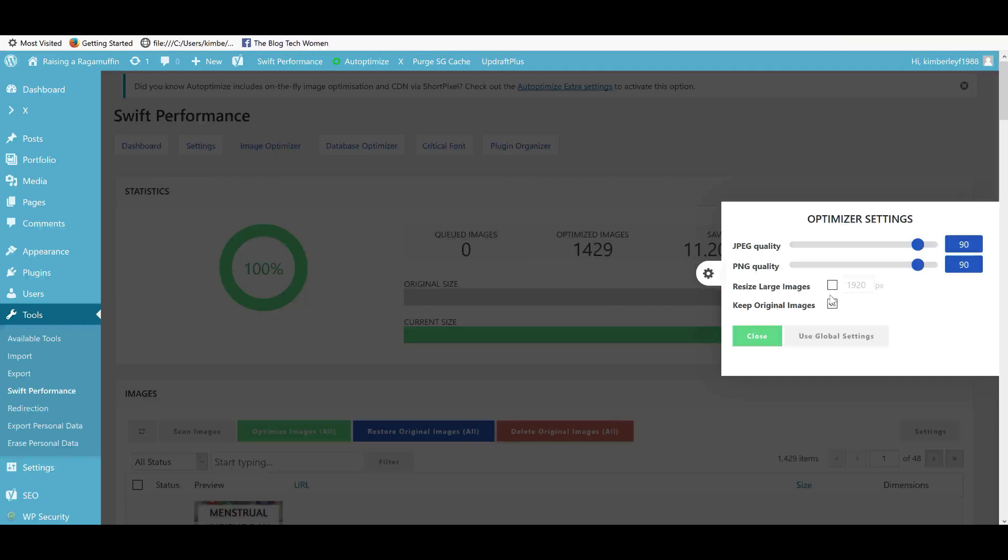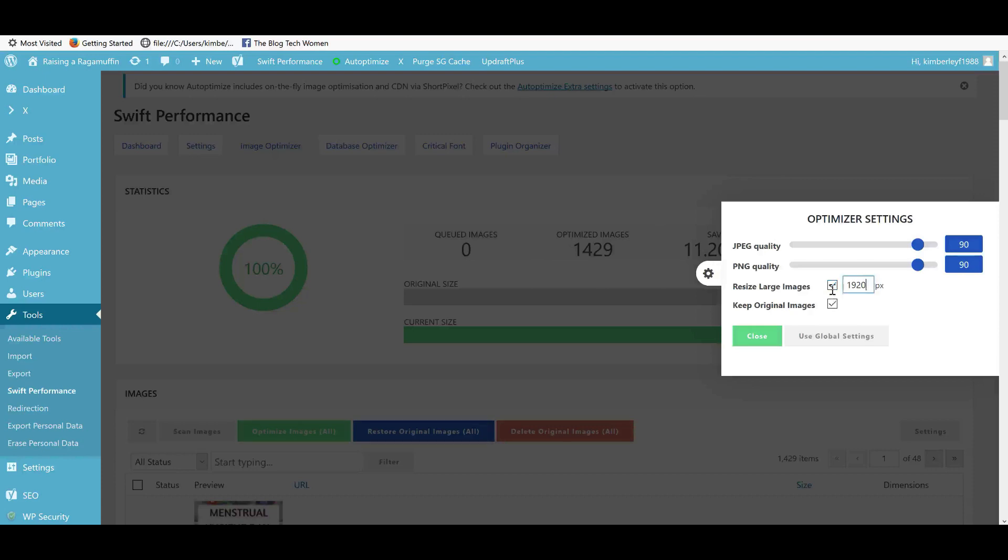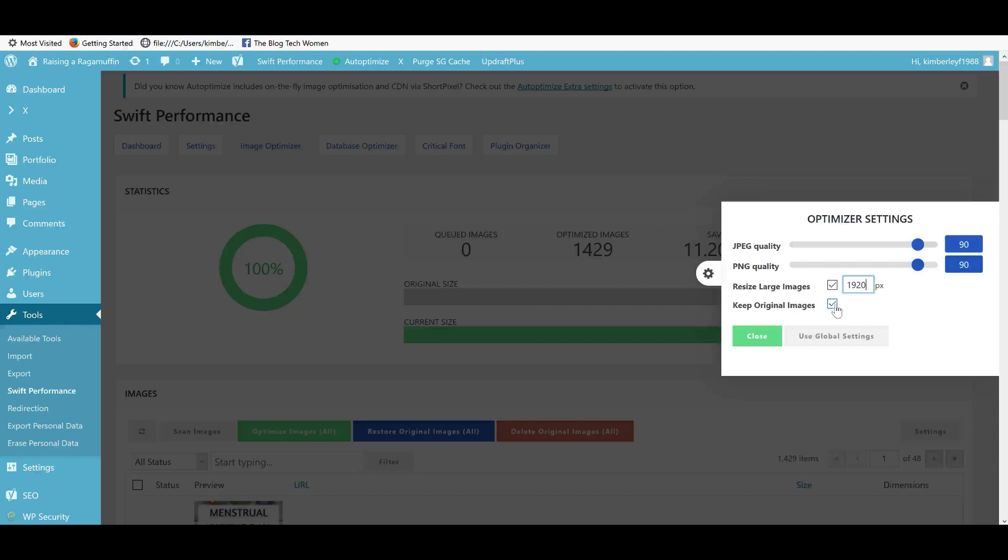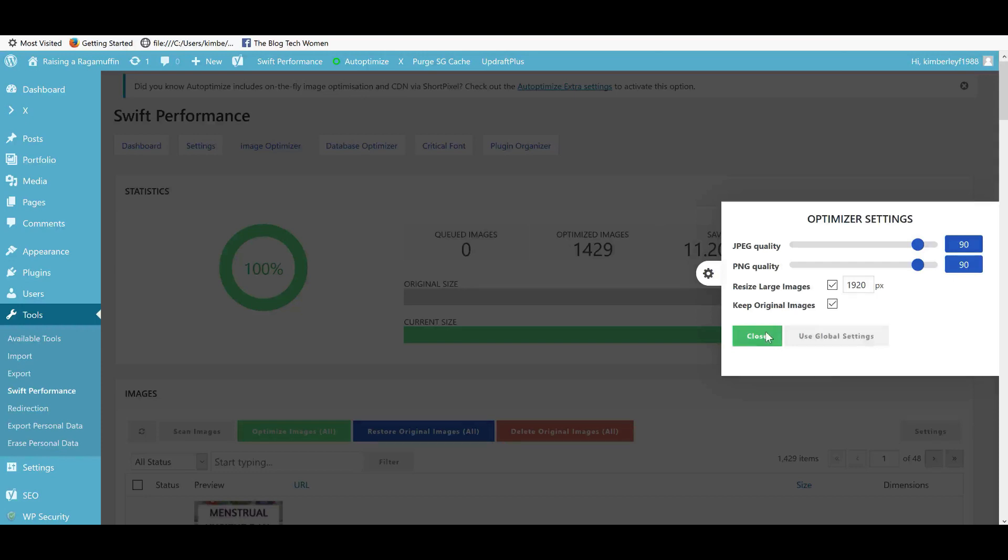You can also get it to resize large images. Any images that you upload that are bigger than 1920 pixels, it will resize them to this size. 1920 pixels is the default. You can make that even smaller. And so any images that you upload that are bigger than this value here, it will resize them. That's really cool. You can also choose whether or not you want to keep your original images, depending on how much space you have free on your host. It might be an idea to uncheck that. Obviously, you know better than I do. Really love that.